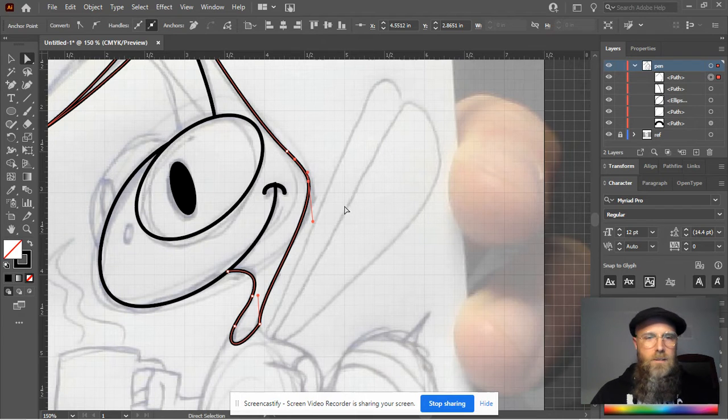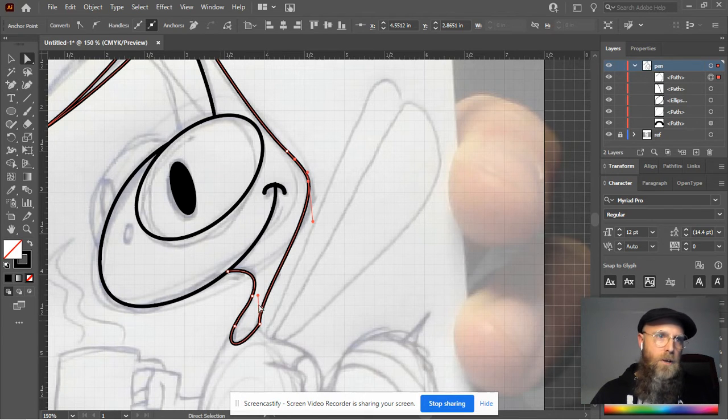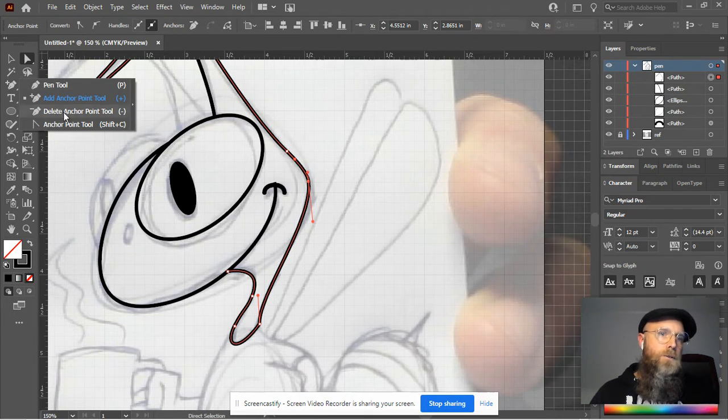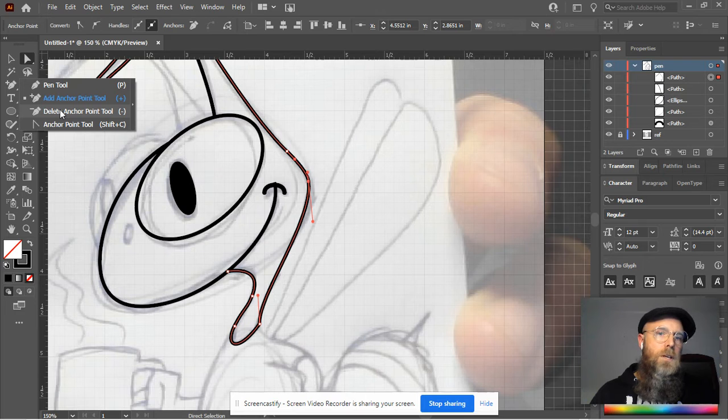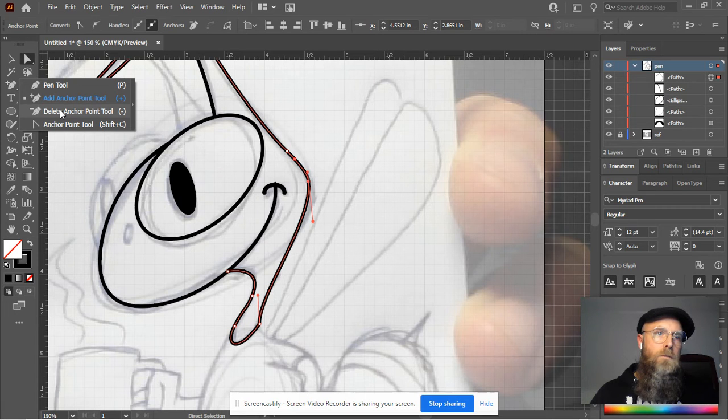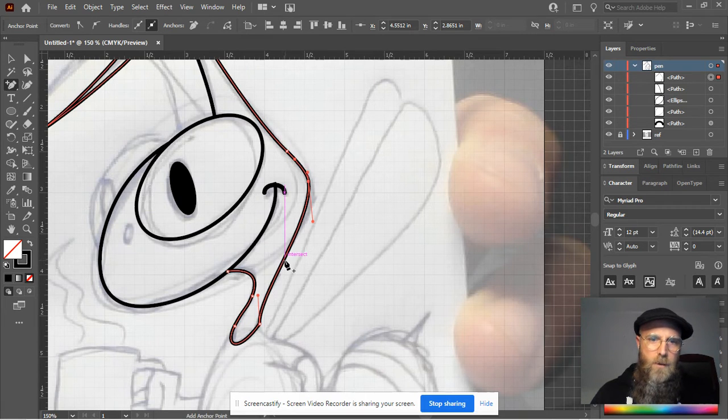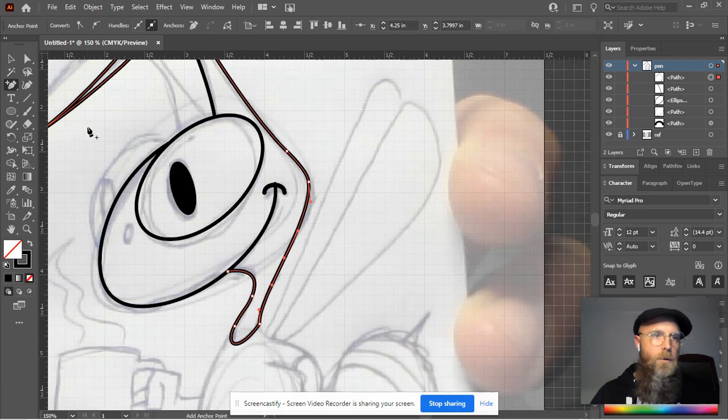So yeah, that's a big benefit. And also you can delete anchor points. So if you go, I'm just going to add an anchor point right there. There we go.